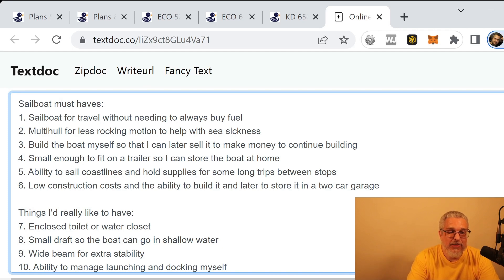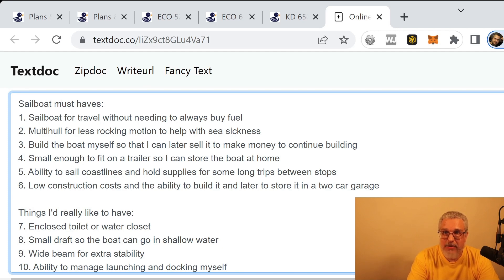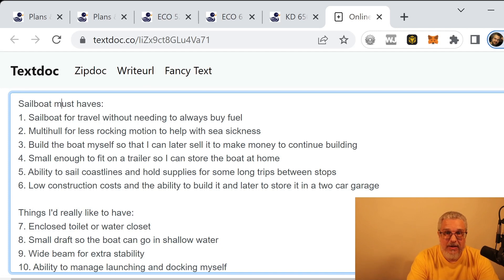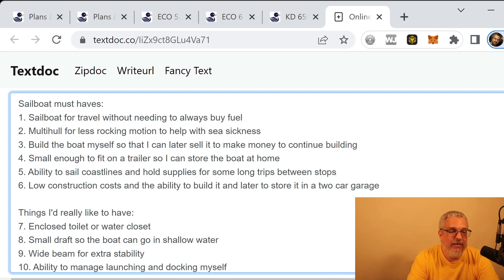I mentioned already, I want it to fit on a trailer. I also want to be able to, why do I want it to fit on a trailer? Well, I don't want to store it someplace else. So I'd rather be able to bring it home and put it here, maybe even in my garage if possible. So that's why I want it to be small enough.